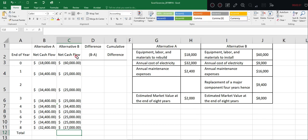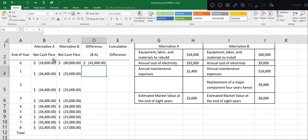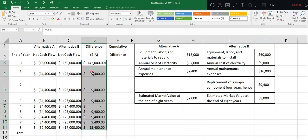To calculate the difference, we can click cell C3 minus cell B3 and enter. And we can also drag back to calculate the rest of years.